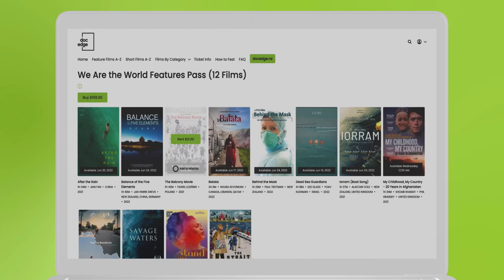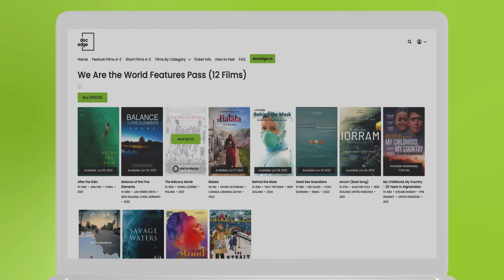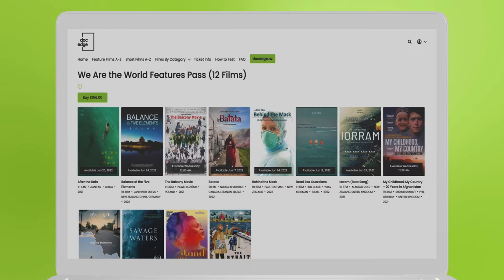By clicking Add to Wishlist, you can add films you're interested in while browsing. To access your wishlist, make sure you're still logged in.